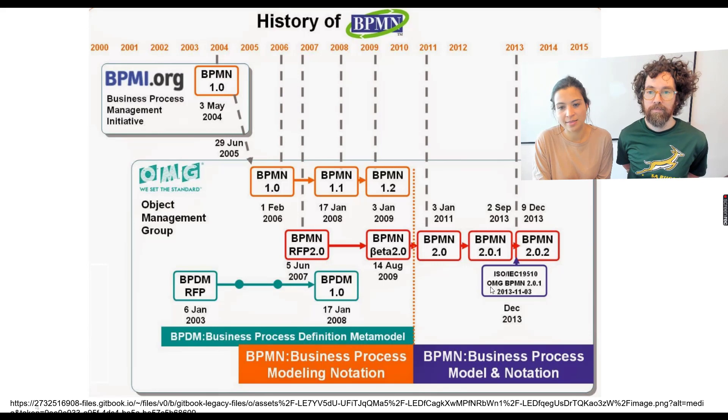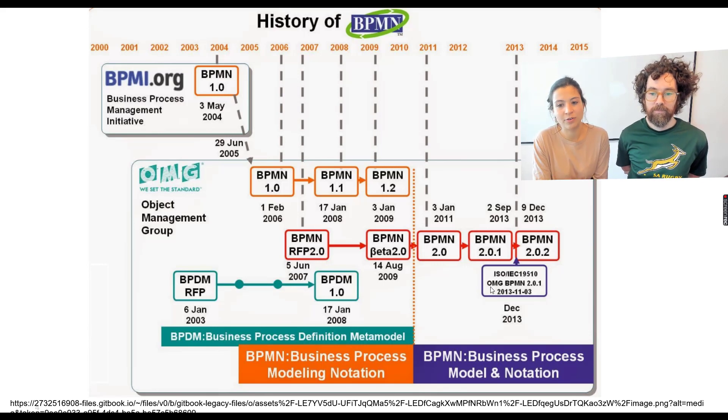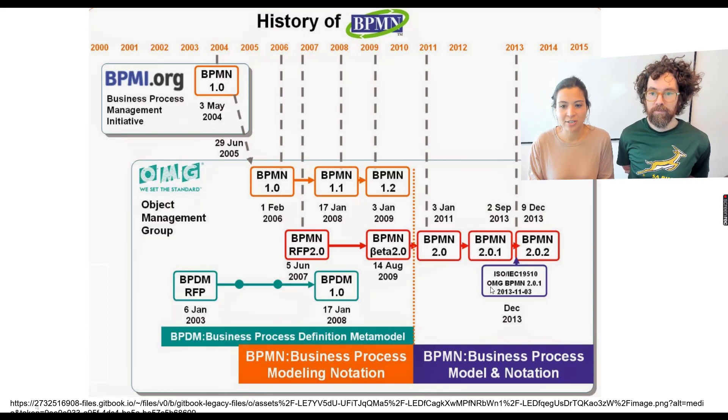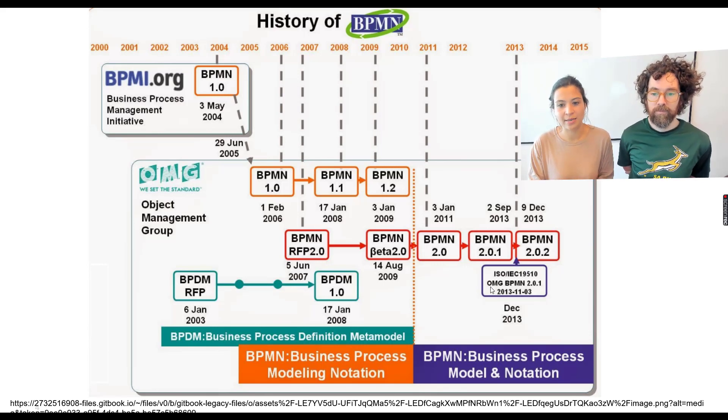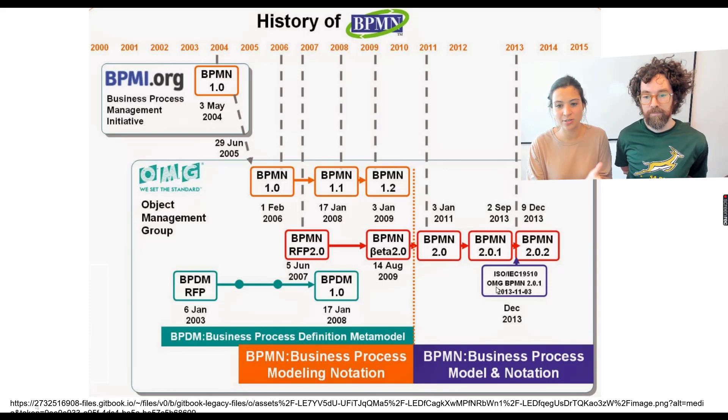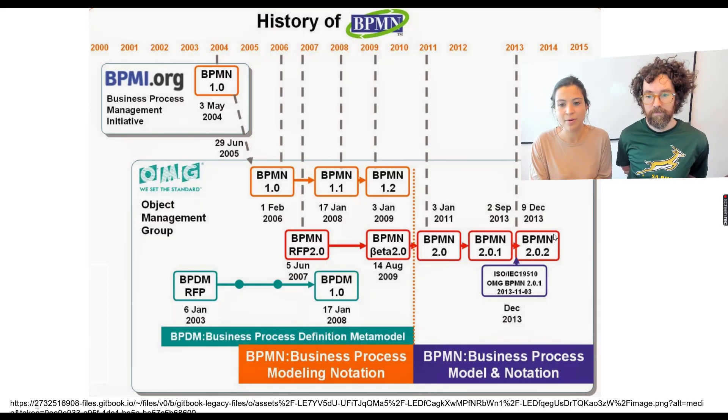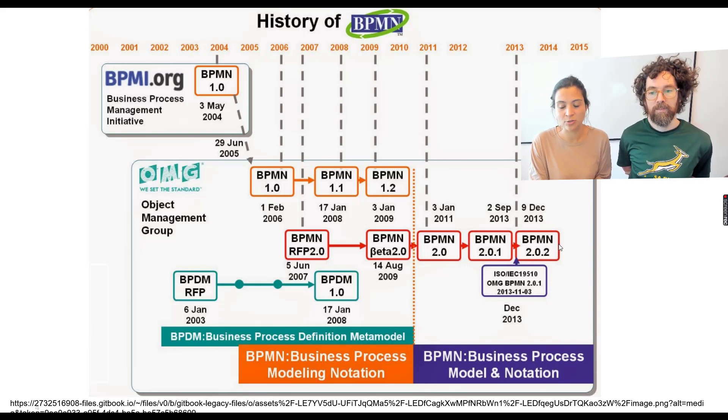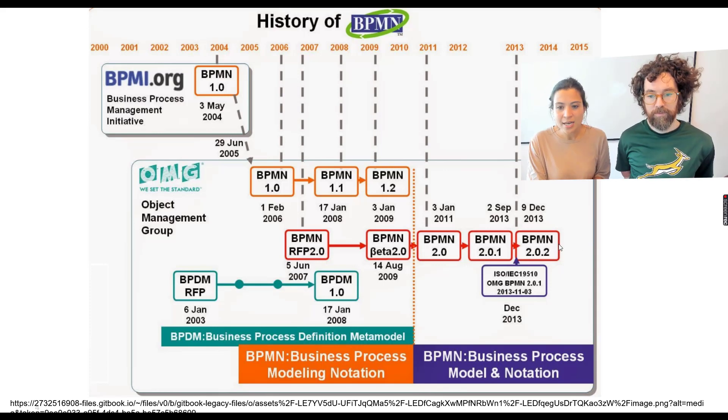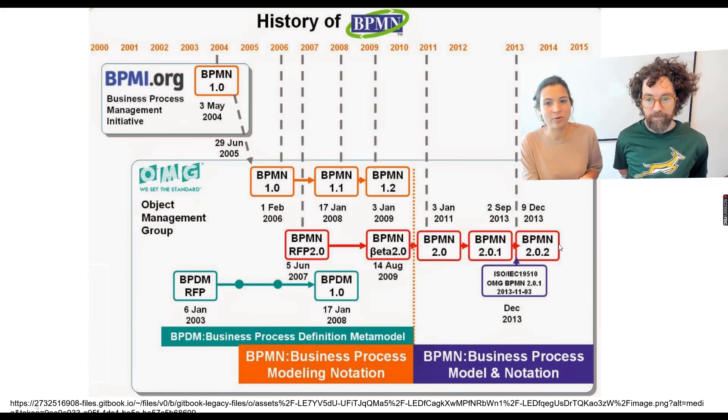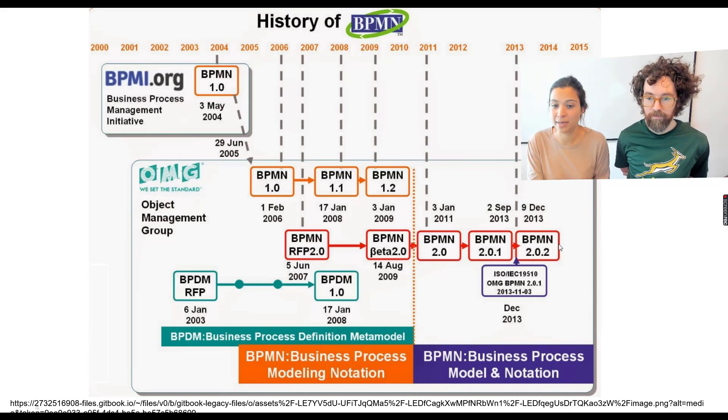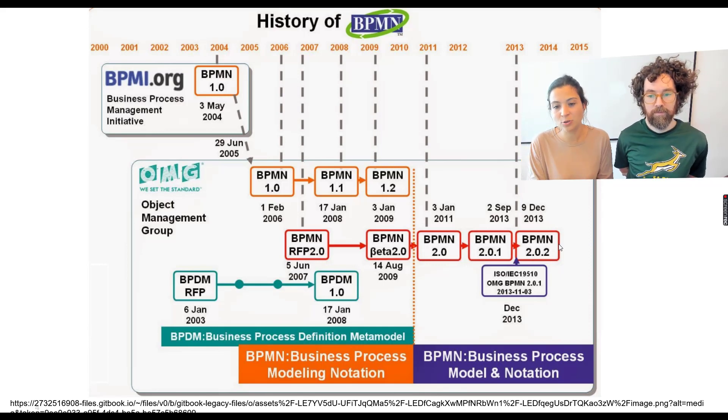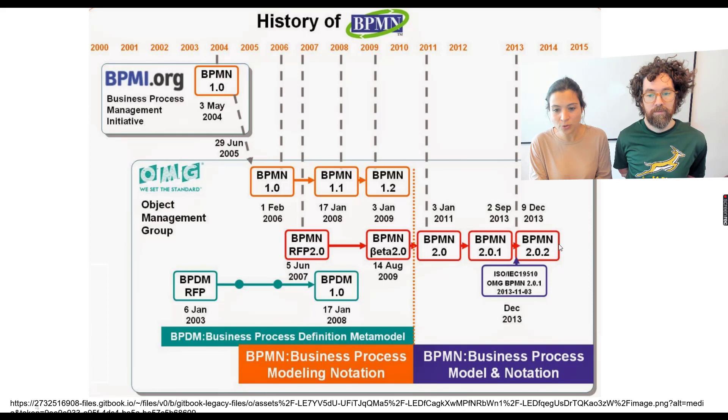And there has been slightly some changes because in the year 2013, the language got the ISO certification. And due to the certification, they needed to make some changes in the standards. So that's why we have a new release here in 2013. And since then, I think everyone that uses BPMN now is on that standard BPMN 2.0.2.